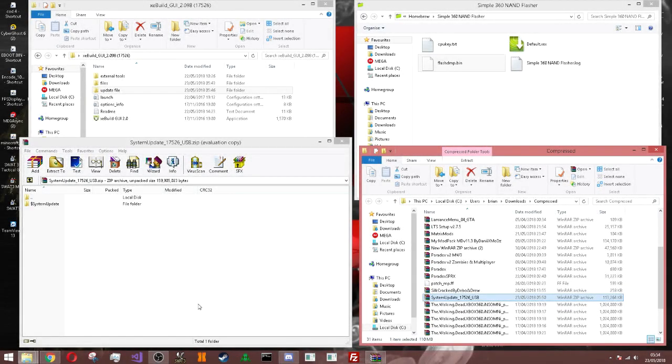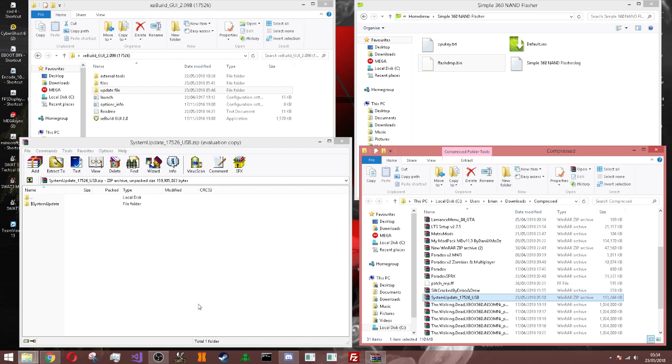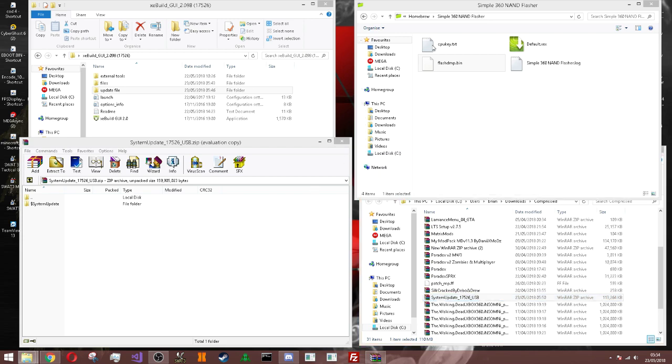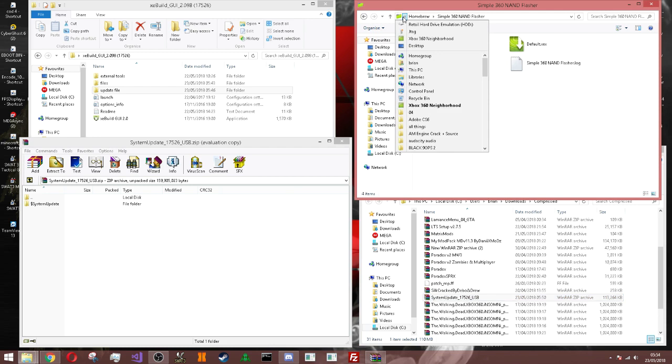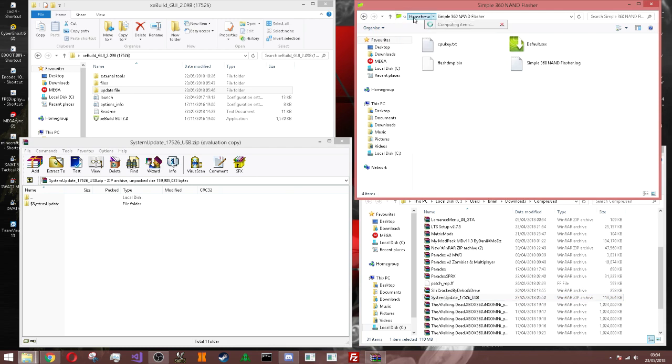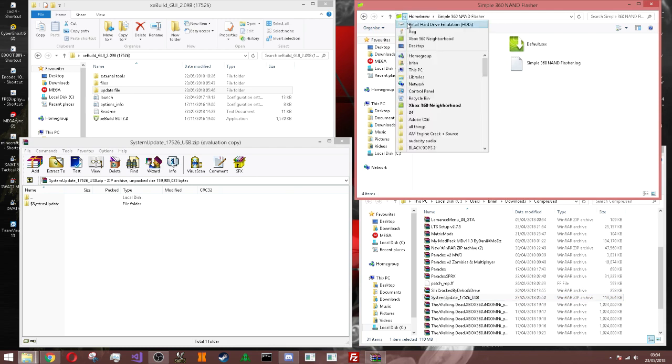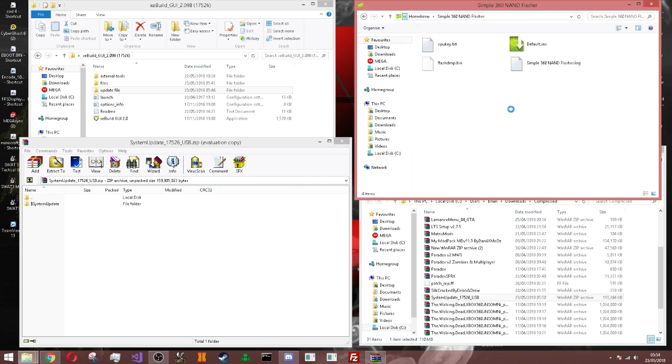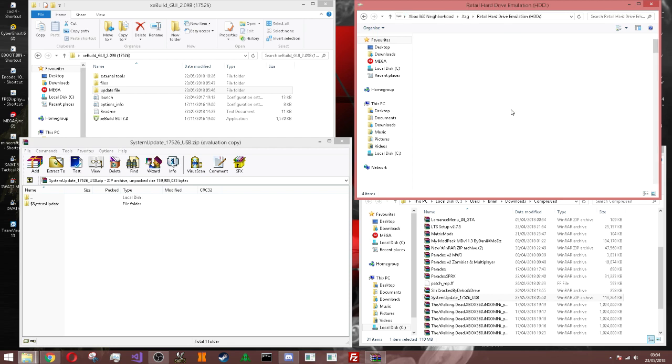Alright, yo what is up everybody? Today I will be showing you guys how to update your RGH to the latest firmware that was recently released yesterday. I'm going to show you how to update your firmware for your RGH. First off, you need to go and I'll leave a link to download everything that you need to update it.